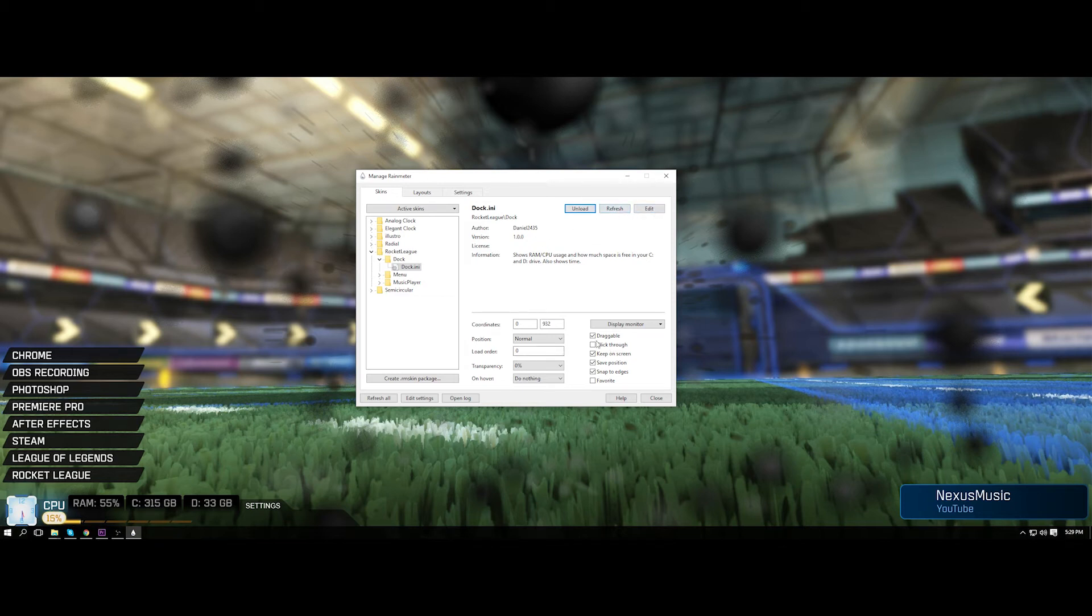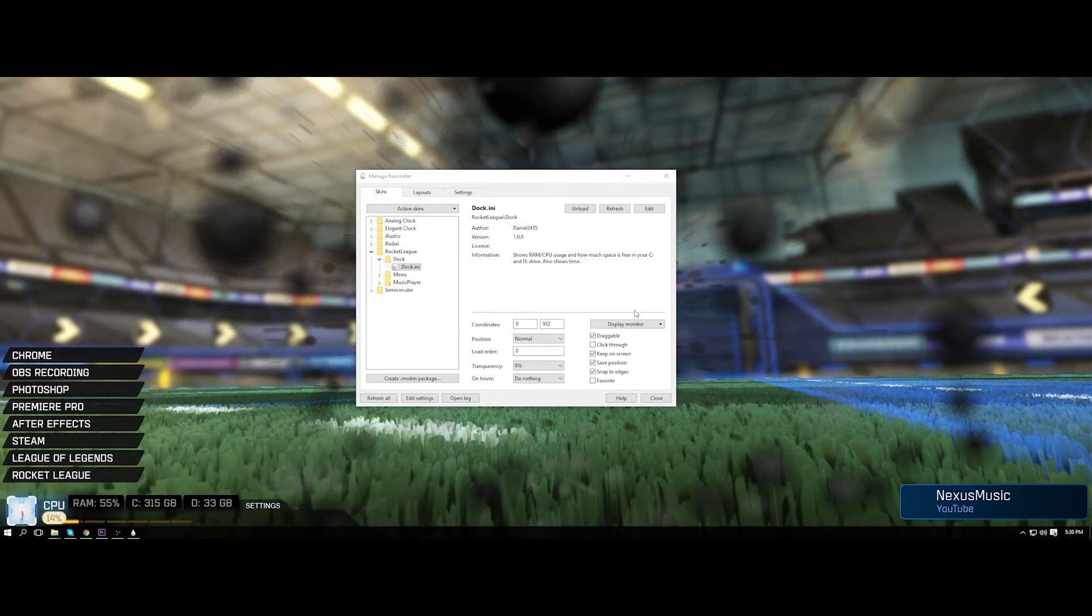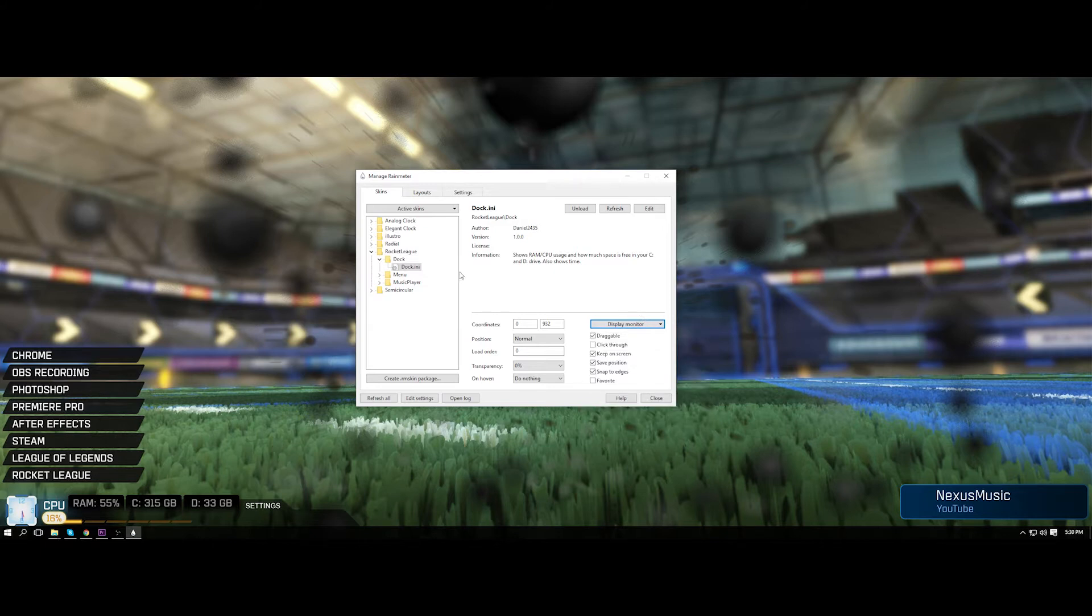So if you want to move it around, make sure you select draggable and you can do that. If you're using two monitors, just choose what one you want to use. But yeah guys, that's just basically how you do that and for this you probably don't want to change any settings because there's not much to do.